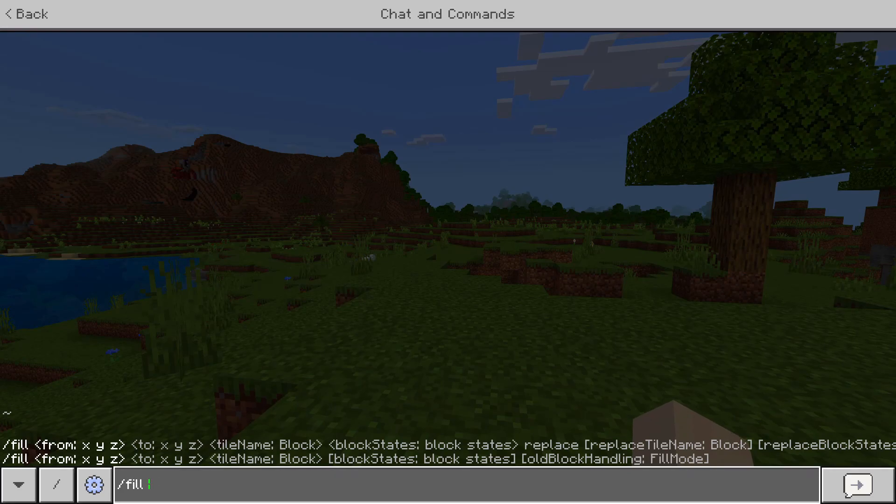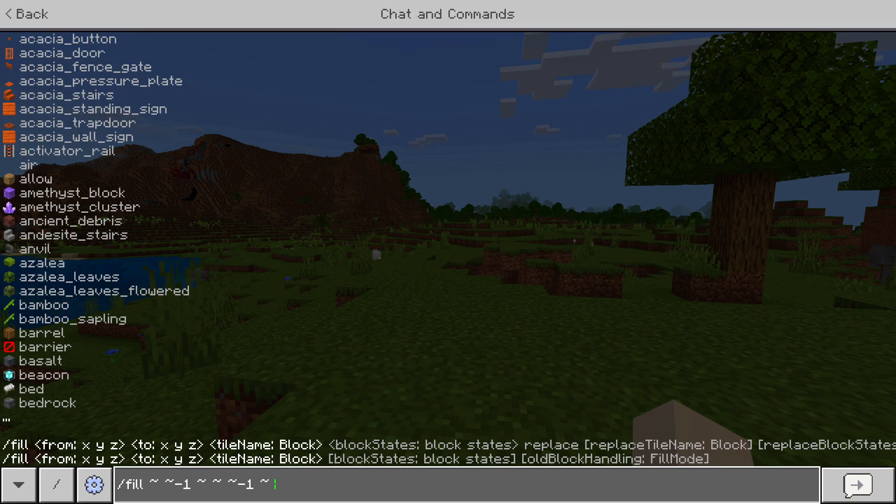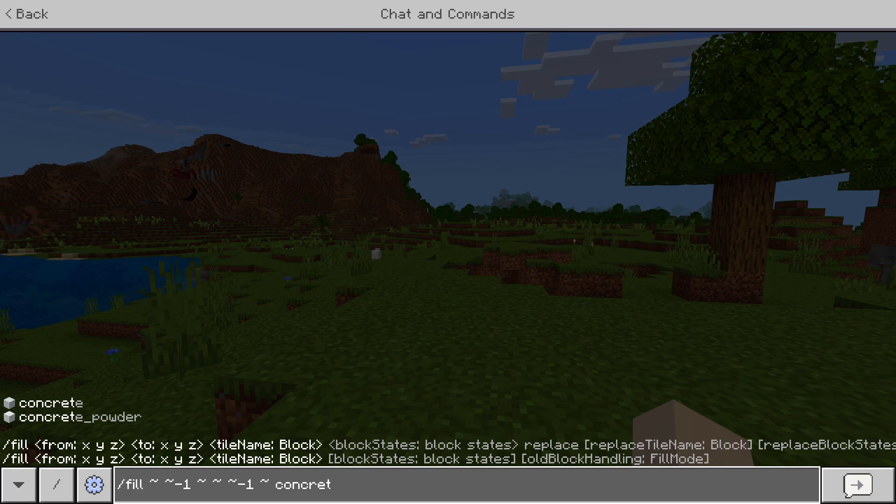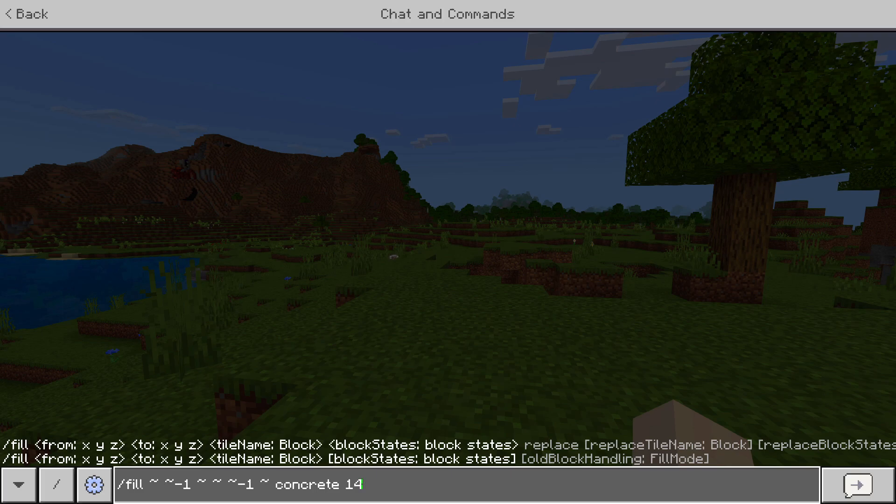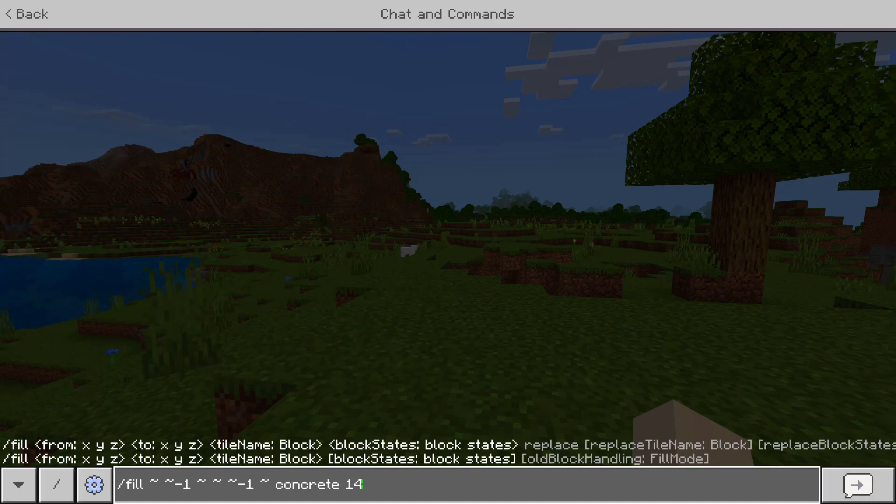It used to be like, say you wanted to fill the block that you're on with red concrete. You go like this: concrete, and then the ID for red is 14, or it used to be until Minecraft changed it. So this is what the command would be, but now it just doesn't work anymore.